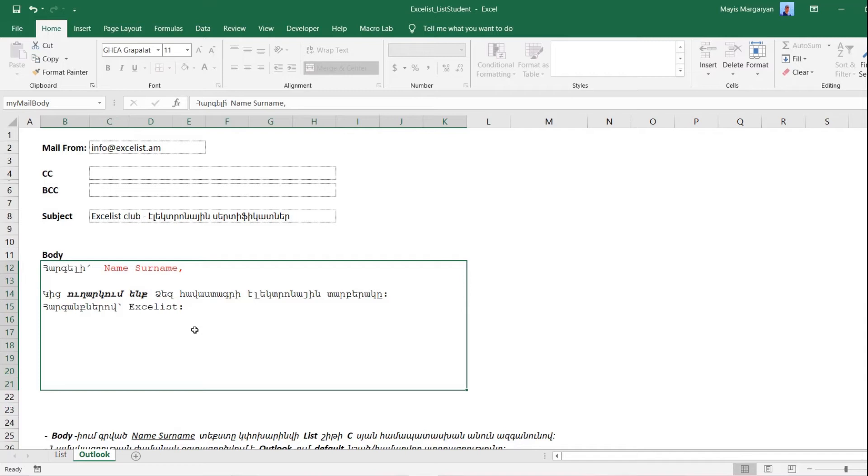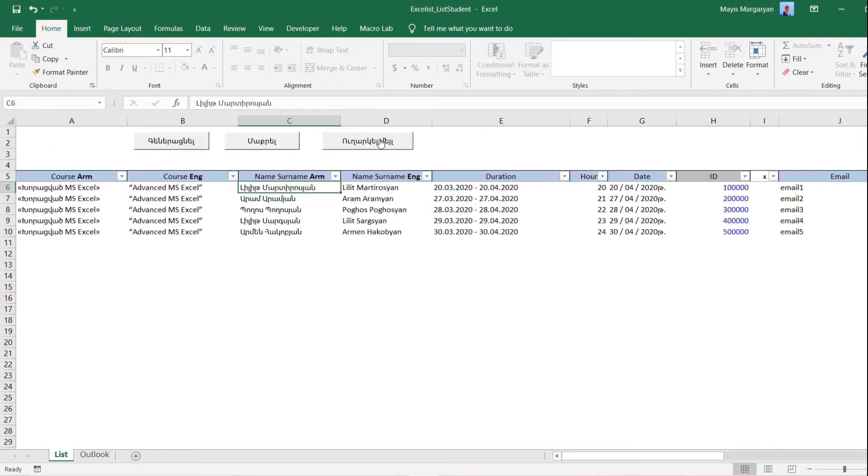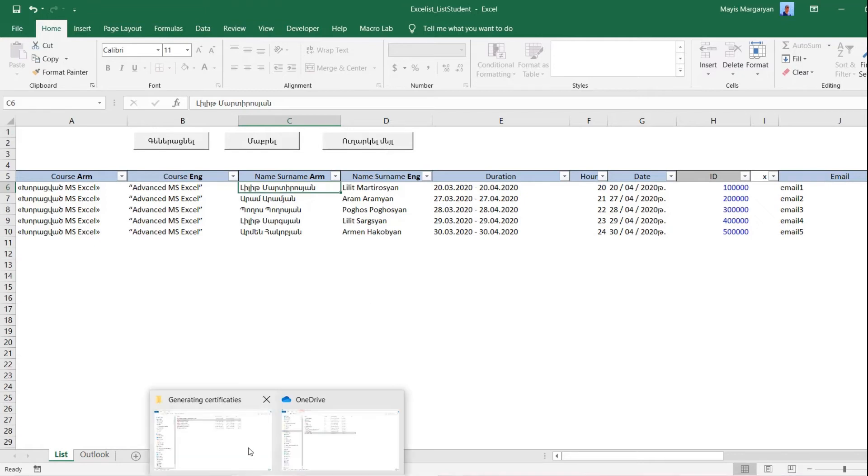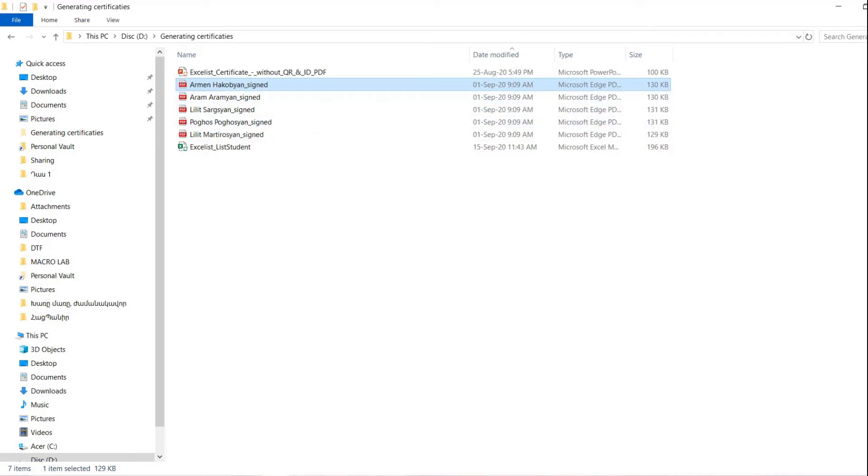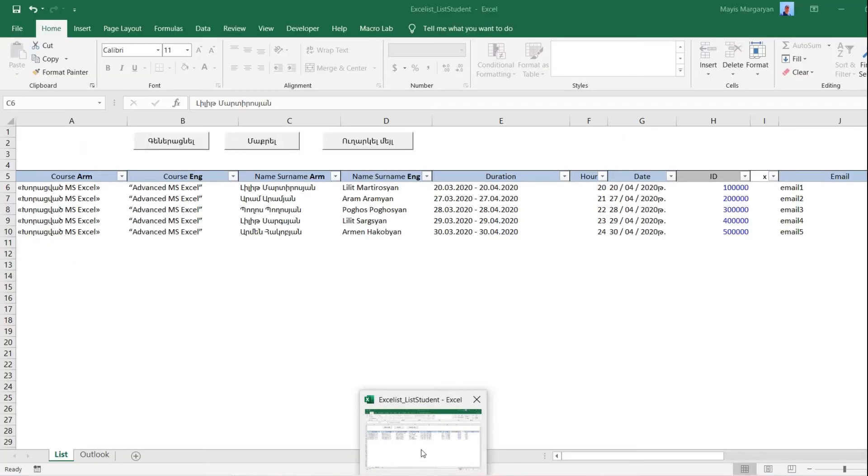And the last note before starting the program. It checks the number of these rows with the number of PDF files in Certificates folder. And another tool checks the names of PDF files with the names listed in our table and with which the program identifies the correct recipient.